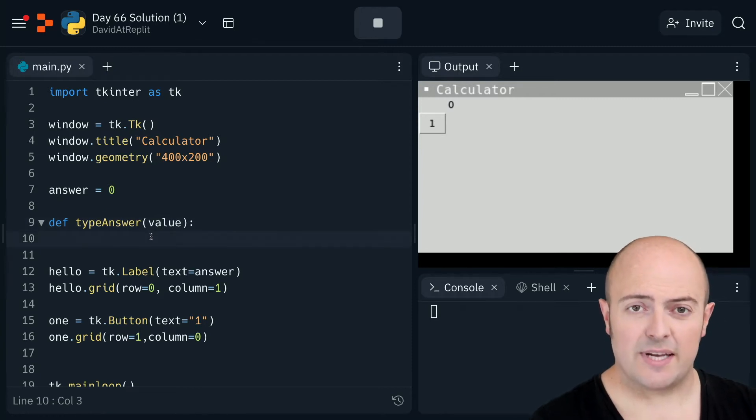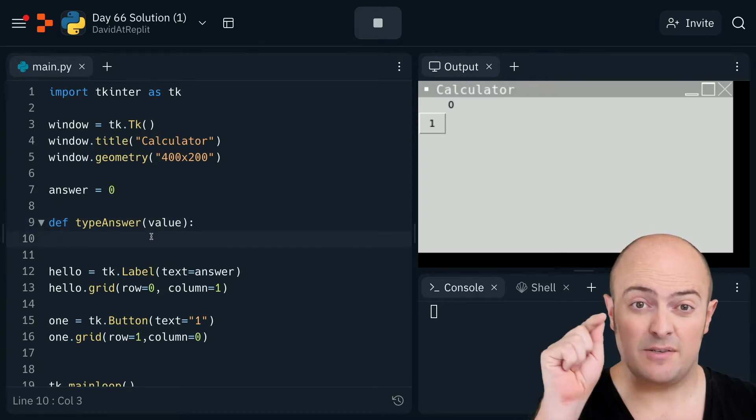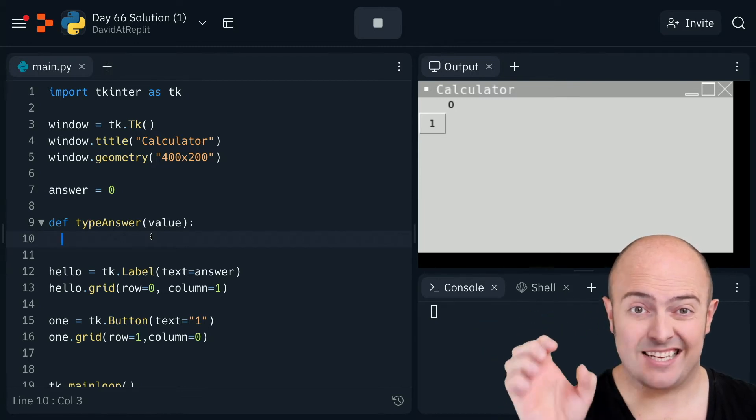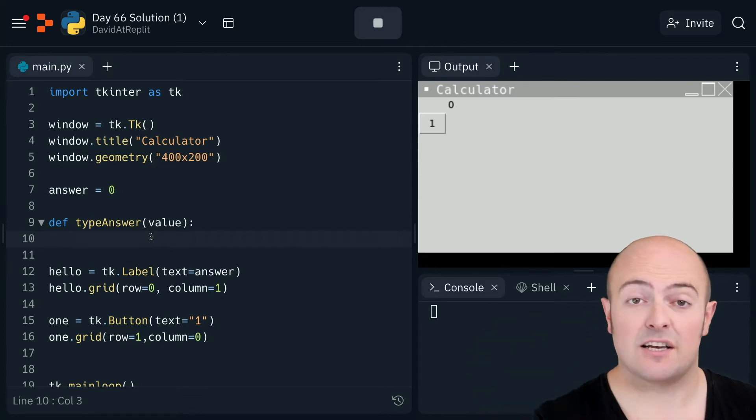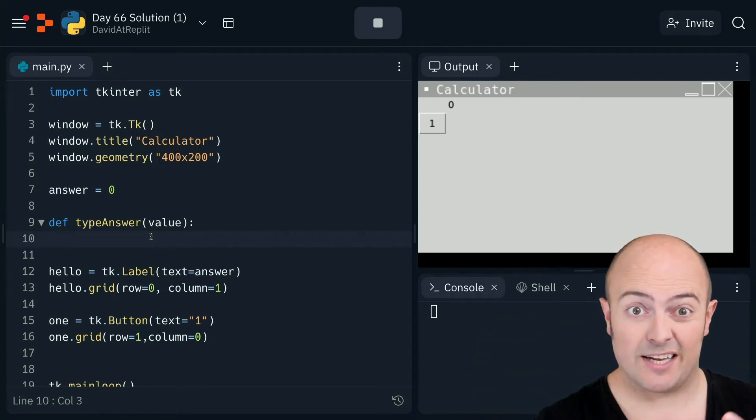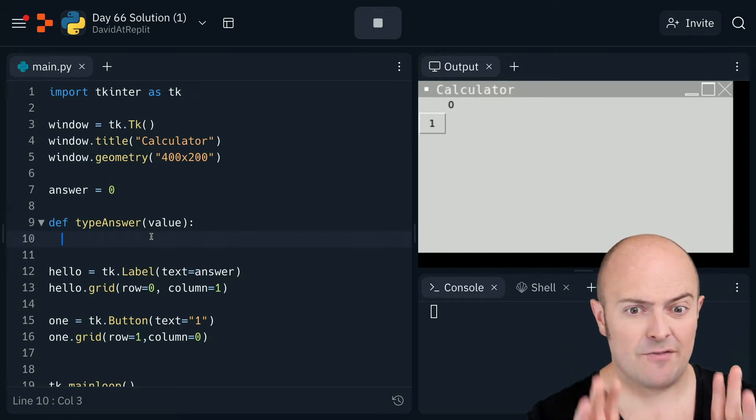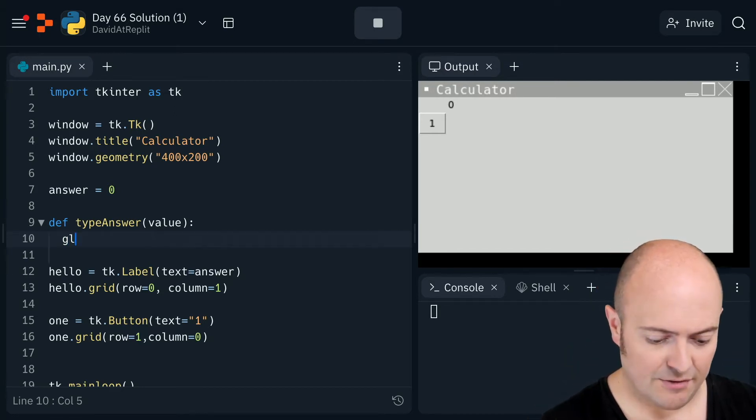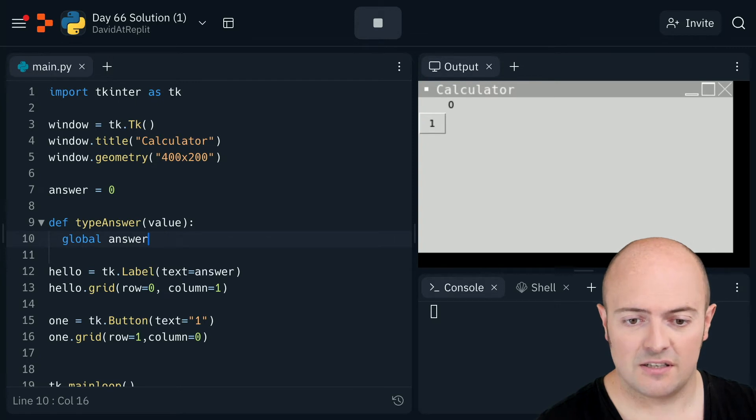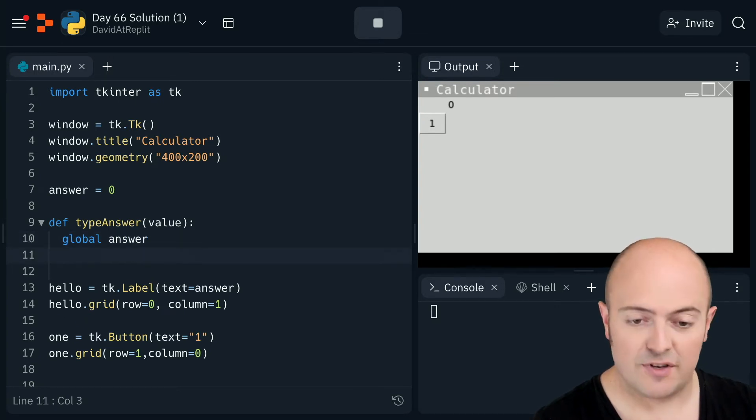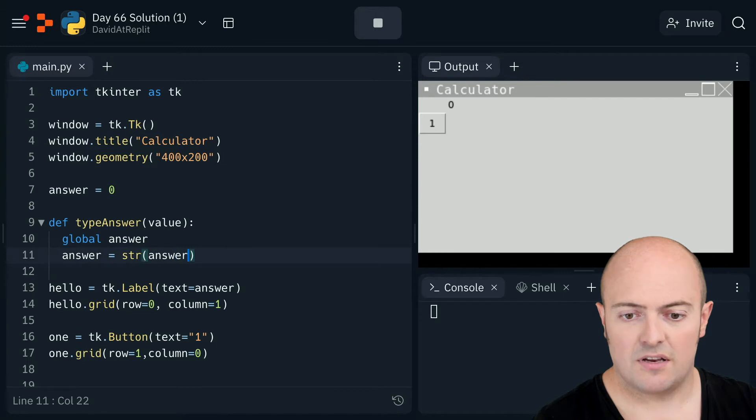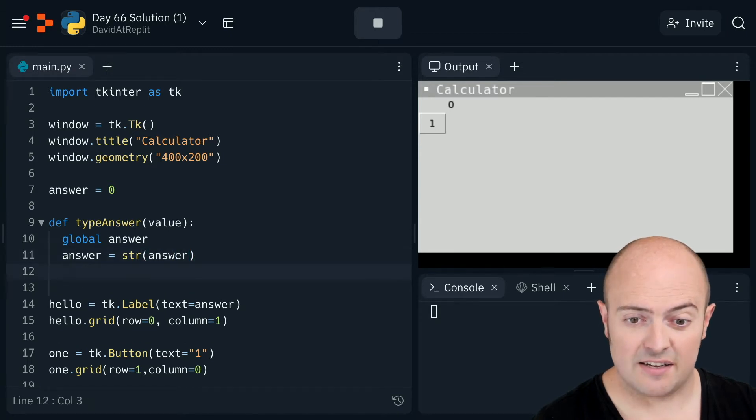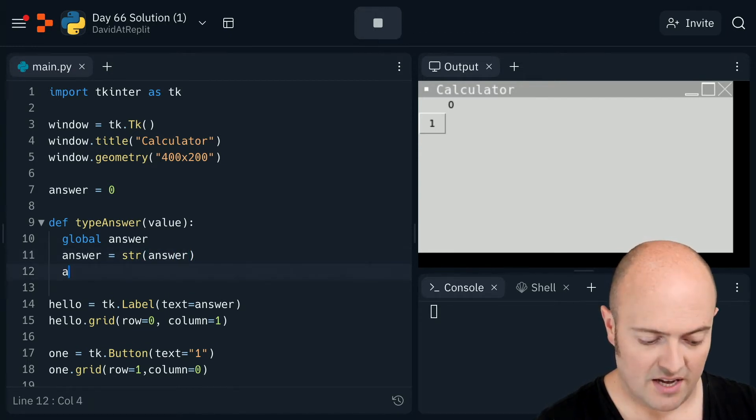What we're going to do is we're going to work it. So when I press a button, it's going to add a button on the right hand. It's going to add that number to the right hand side of the value I've got, just working like a normal calculator. And that involves a little bit of messing about because I need to global my answer for a start and then I need to convert it into a string. Now the reason for this will become obvious in a second.